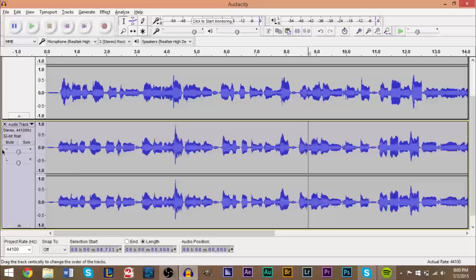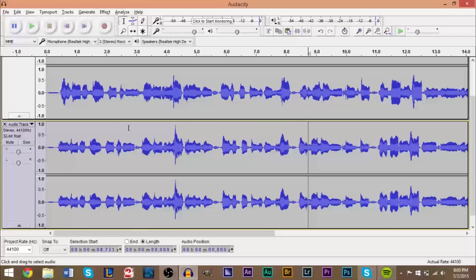And that's how choruses are made when backup vocals are added to the main track. So what I have here is a second version of me singing the same song, and you're going to see, you can notice a pretty big difference already. It's not a huge difference, but you can tell.